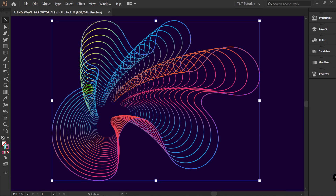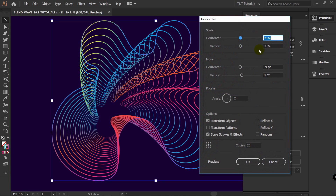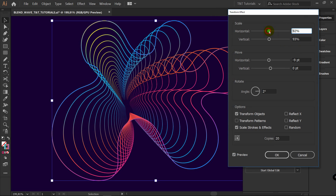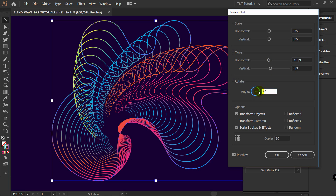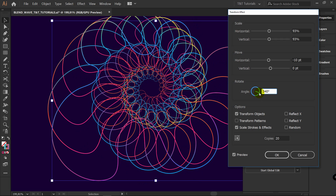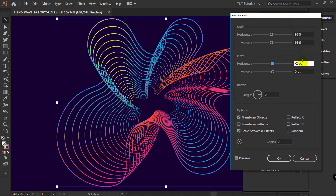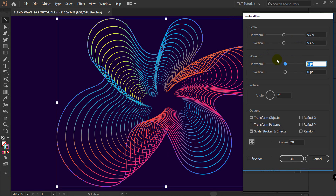Here you can change the angle of your gradient. If you would like to change something in this effect, select Properties — right there you can see your applied effect. Just click on Transform, click on Preview again, and here you can change anything you like. As you can see, there's a lot of combinations you can get. My recommendation before the next step is to set Move to 0 points. Click OK.